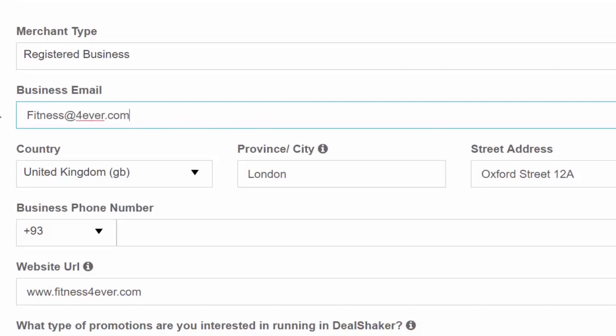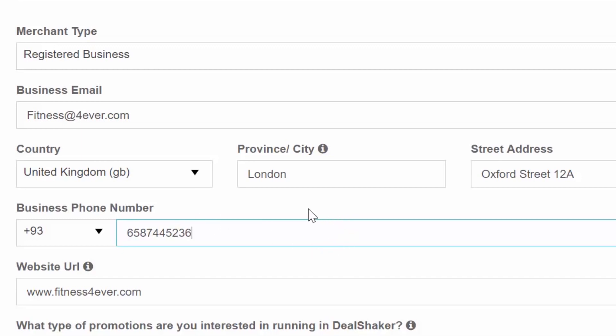If you need to edit your merchant profile information, make sure you do that in a timely manner. If you are currently promoting a deal through your merchant profile and need to edit your merchant profile details,